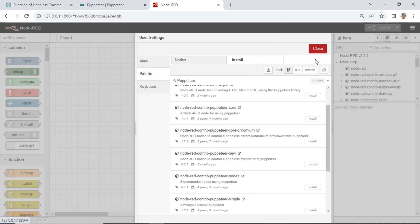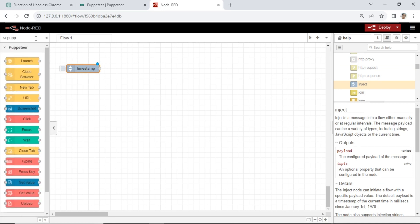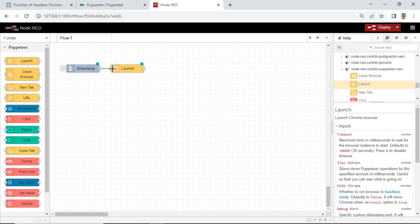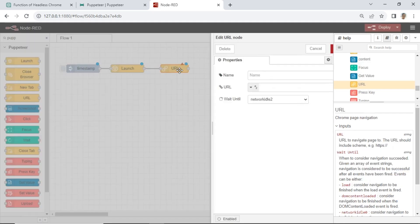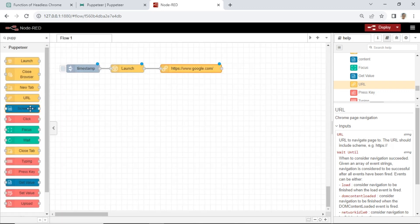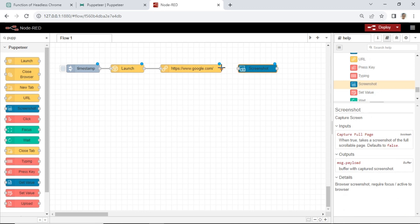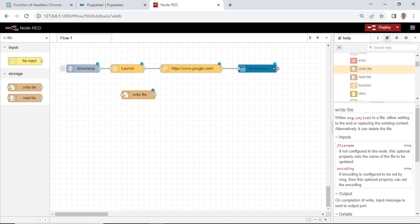After installation of the Puppeteer module, I will create a simple flow to capture a web page screenshot, starting from an inject node. Then search the Puppeteer nodes to add some Puppeteer nodes. Add a launch node and connect it to the inject node. Then add a URL node — in this node, fill the URL full address including HTTPS, for example HTTPS www.google.com. Then add a screenshot node to capture the web page screenshot. To save the generated image from the screenshot node, I add a write file node.